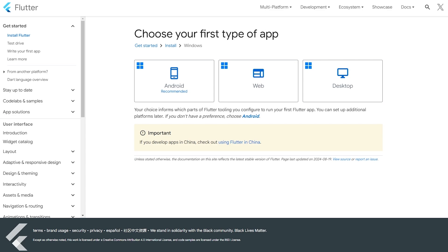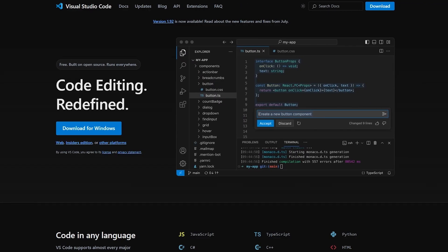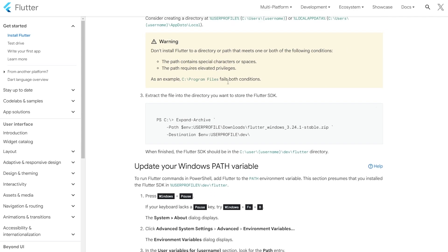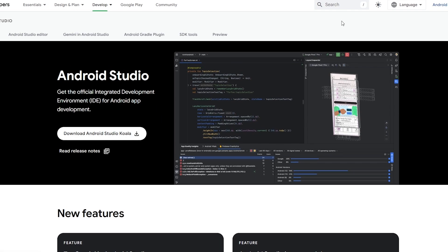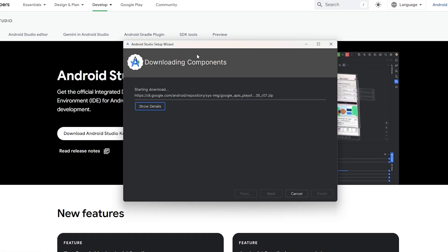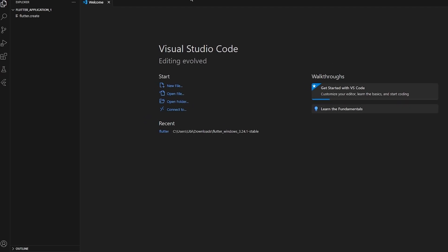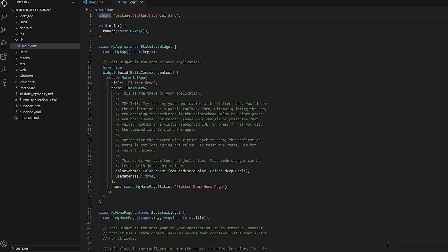So there are a couple of ways to do this. Download Visual Studio Code for Windows, make sure you have the Flutter SDK downloaded, and if you want to use it on Android, make sure you have Android Studio downloaded as well. Do this beforehand because there are a lot of repositories to download and it takes quite some time.